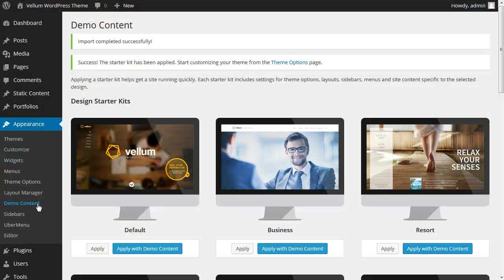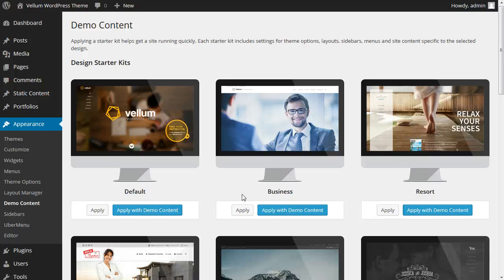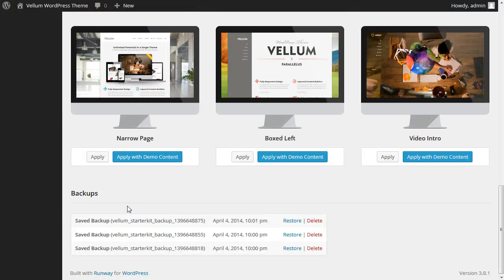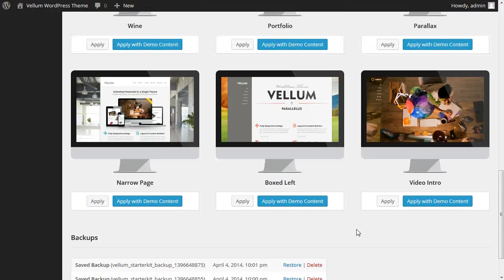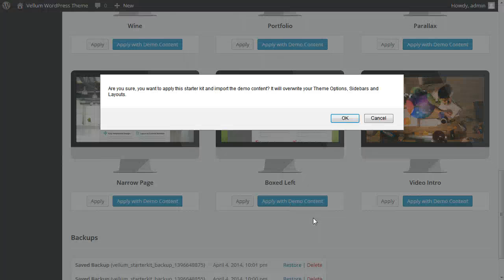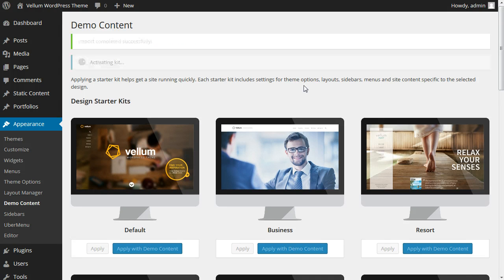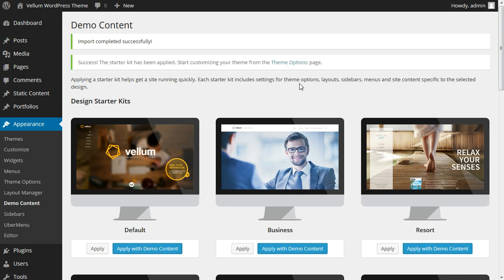Let's look at one more thing that makes this very helpful. At the very bottom you'll notice backups. Each time we've applied a starter kit, it's taken a backup of all of the settings that we had before. So if we had changed something and needed to restore it, it wouldn't be a problem. As an example, let's apply this starter kit and assume we had made some customizations on that previous one and styled our site or changed some settings.